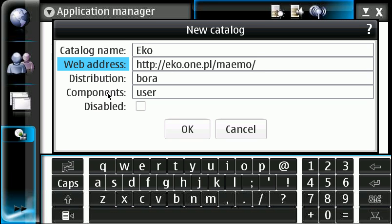They have distribution and components, but usually these are the default. Some of them change, but for this particular one they're standard. So once you have that in, you're going to click OK.